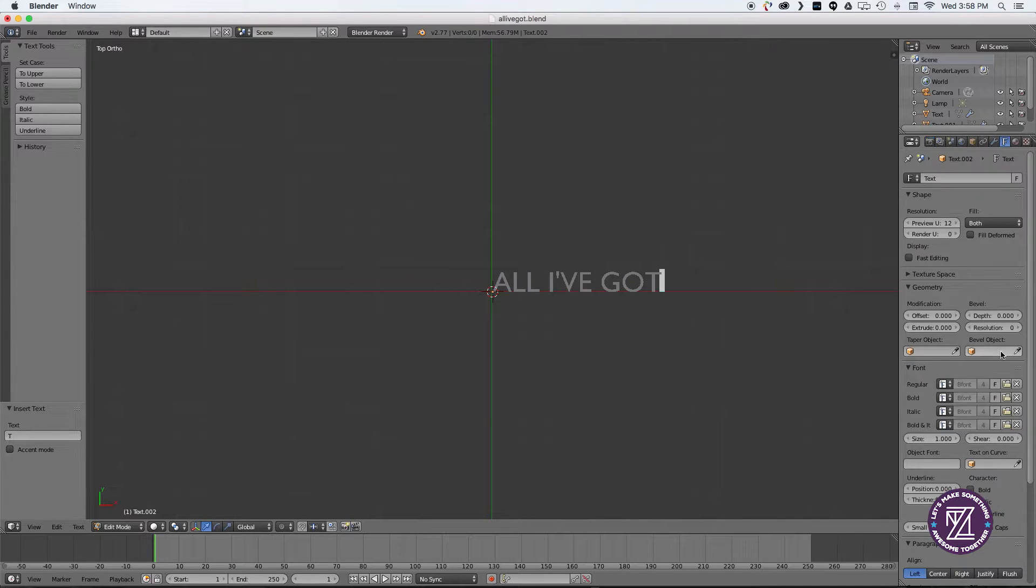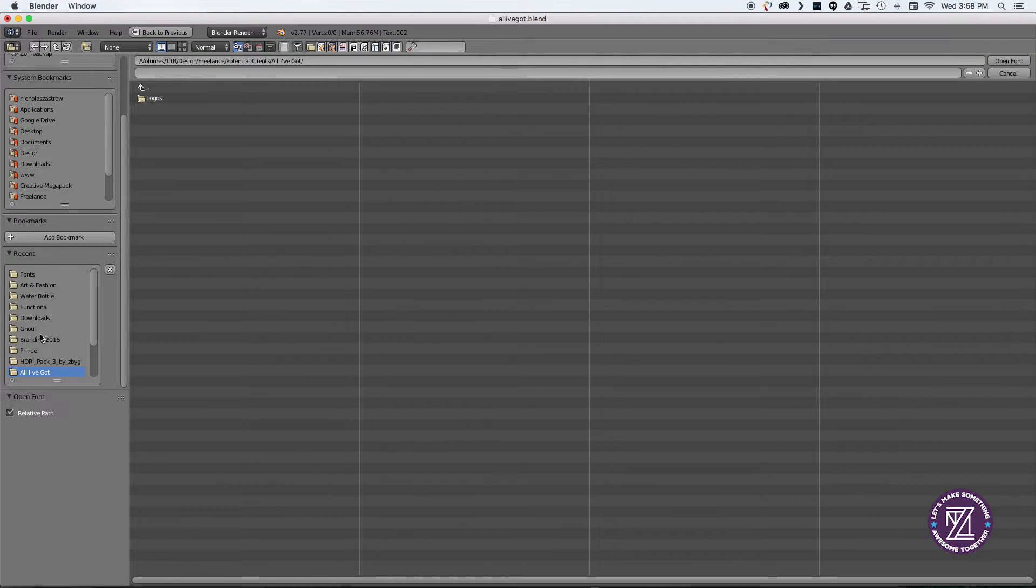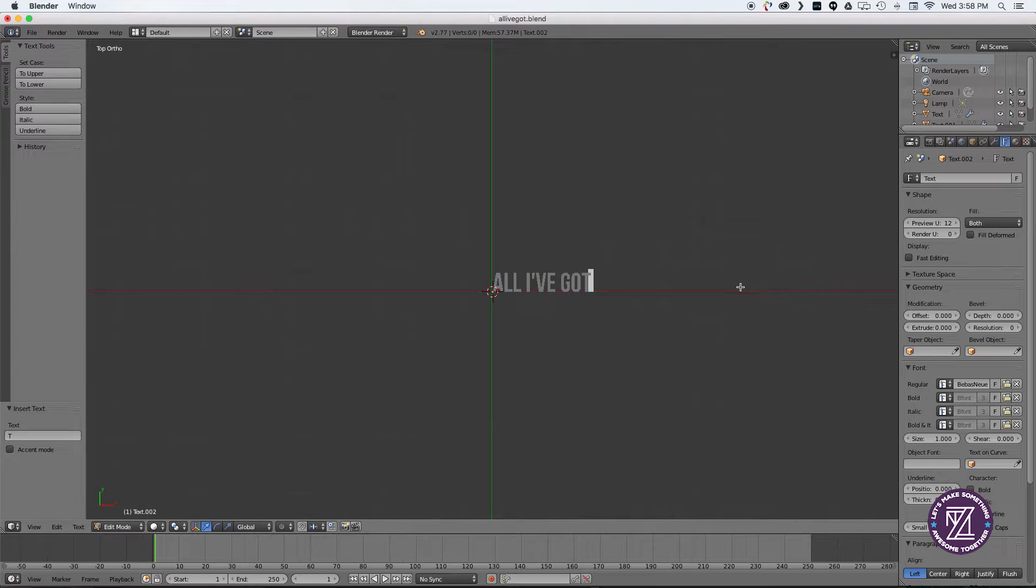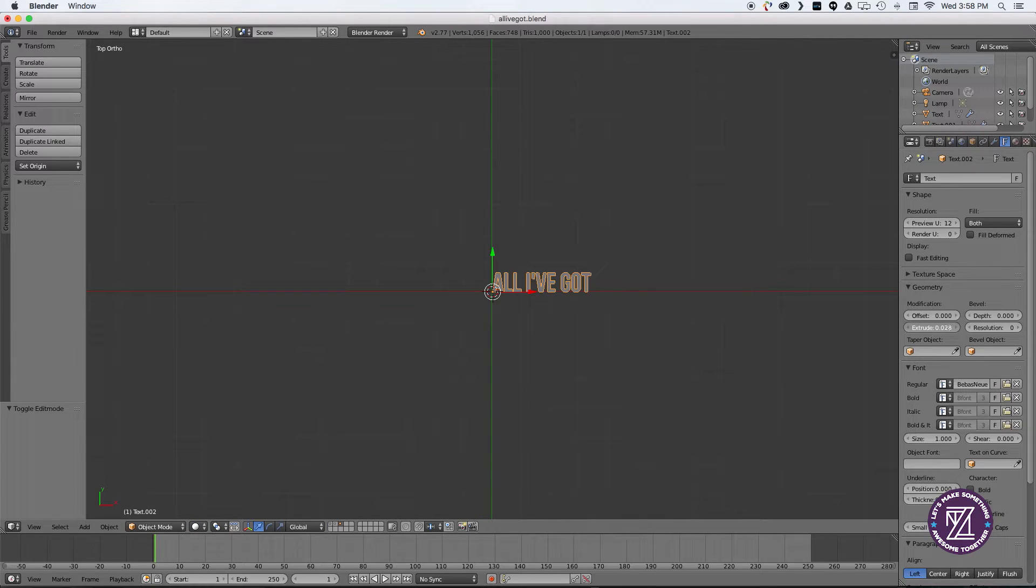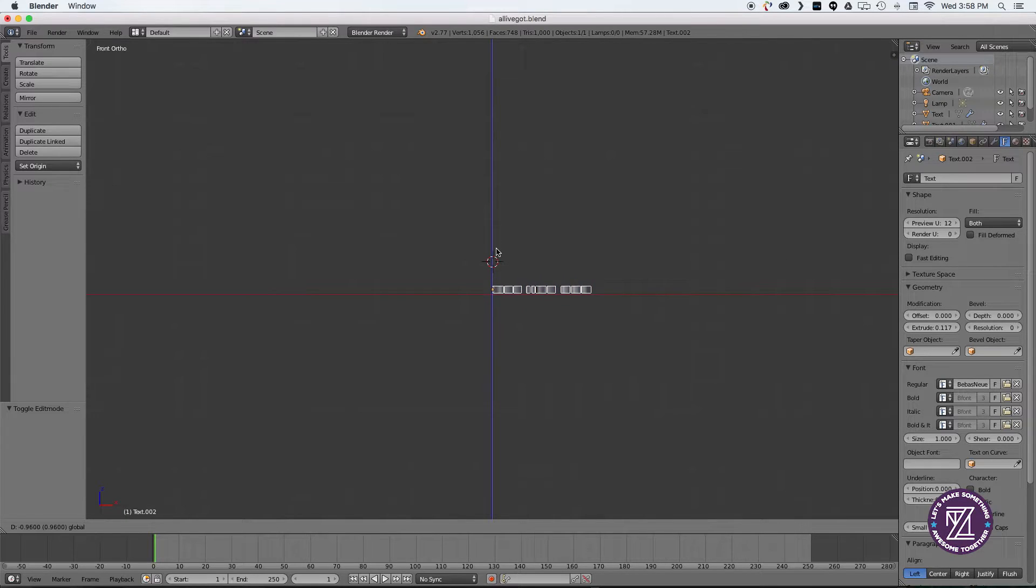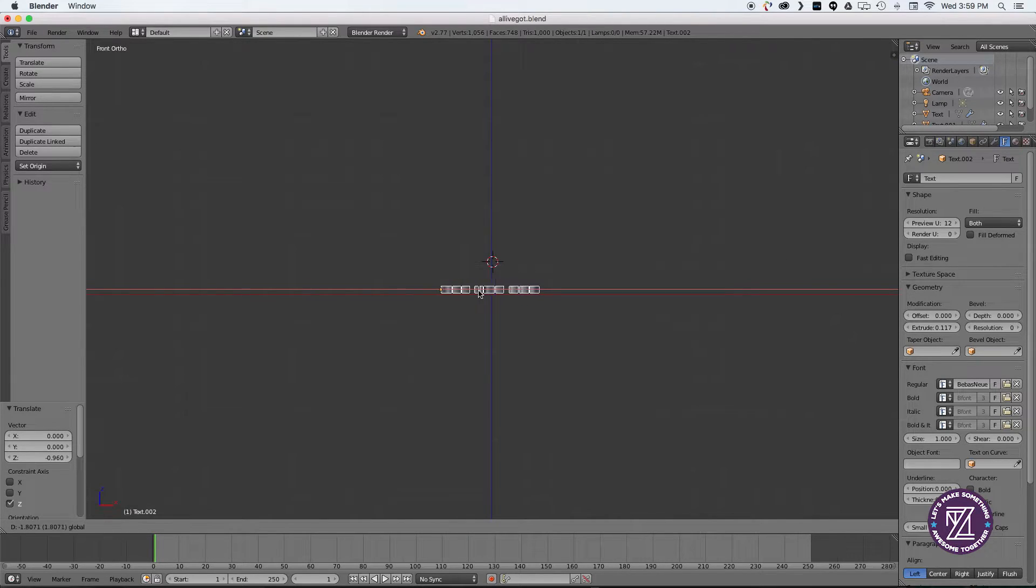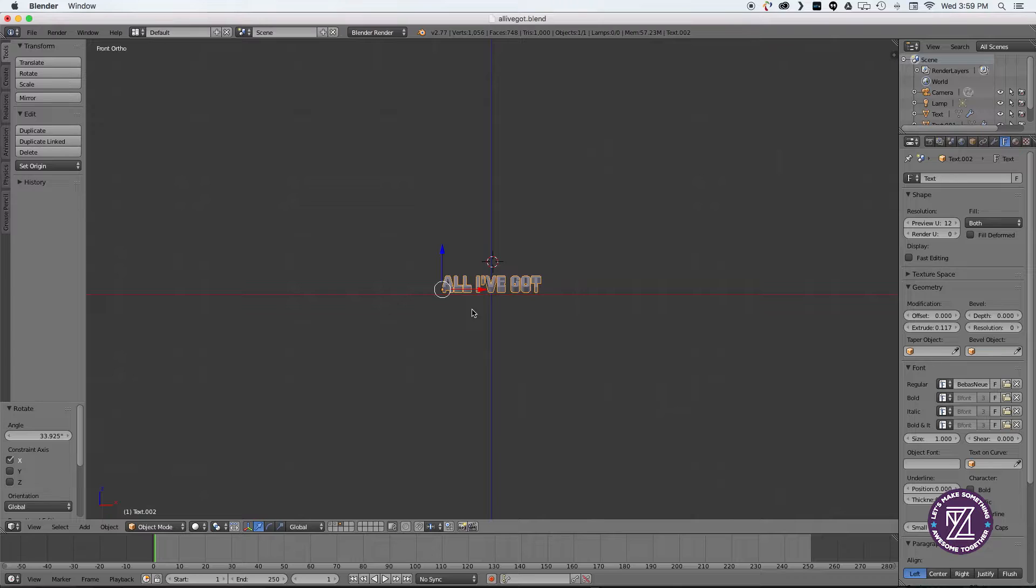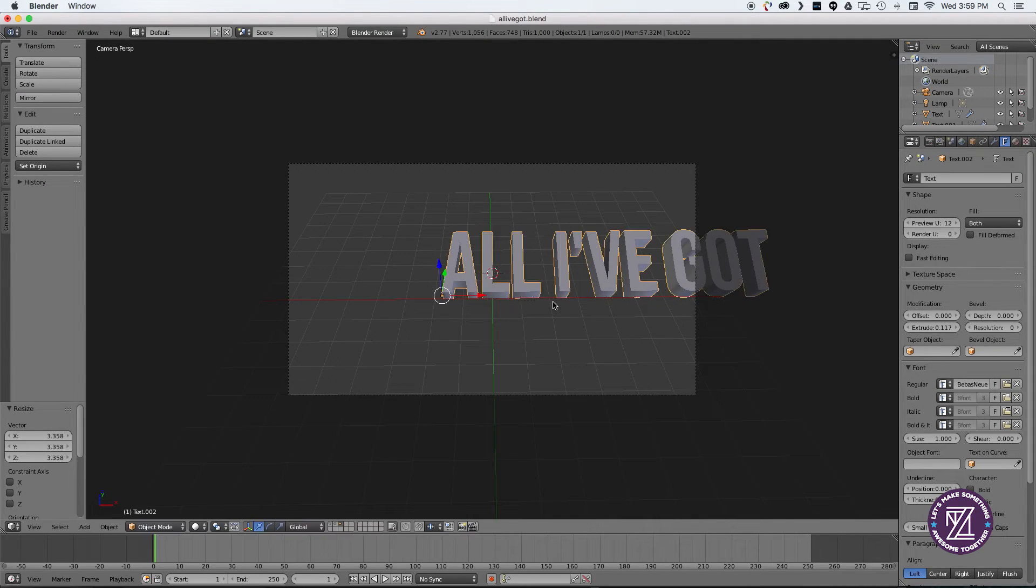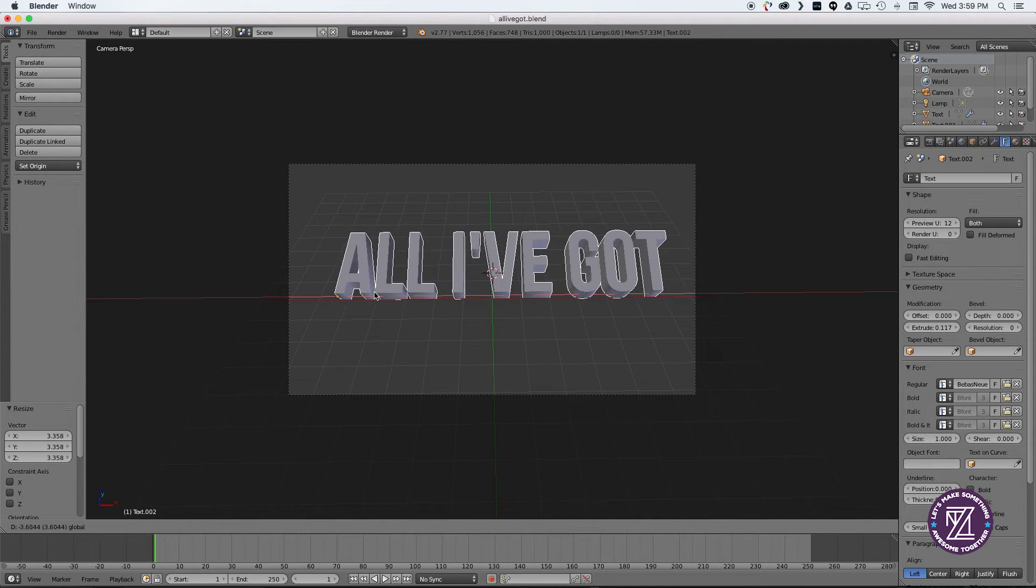So the first thing we're doing is creating the text in Blender, and you want to use something pretty big and bold for this, so I'm using Baybos New. I'm going to extrude this, give it a little bit of depth, and tilt it towards the camera to give it some perspective.